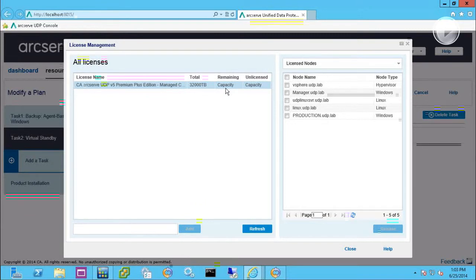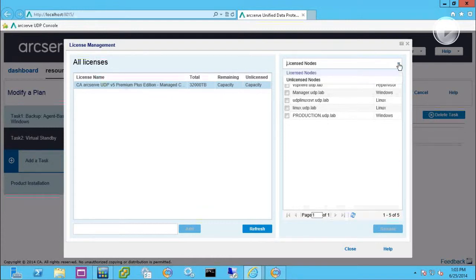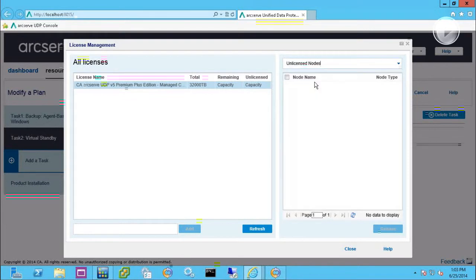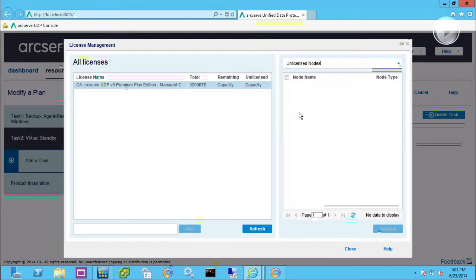And if you are having a license issue, the drop-down laws will let you do unlicensed nodes, which I don't have any, showing you that you do need more licenses to handle some more nodes to protect.